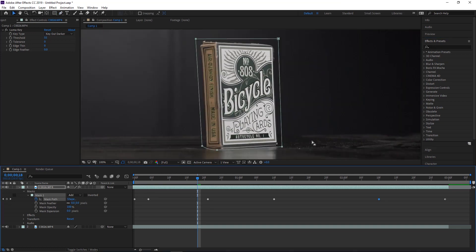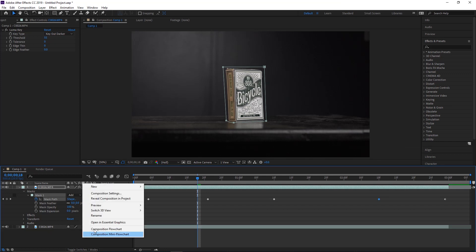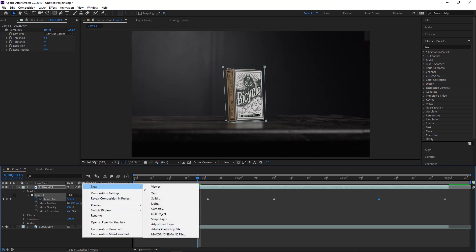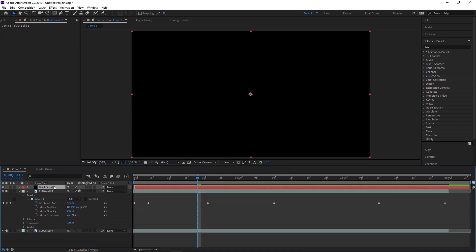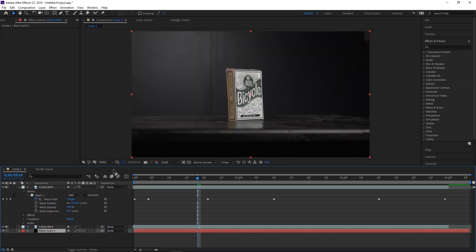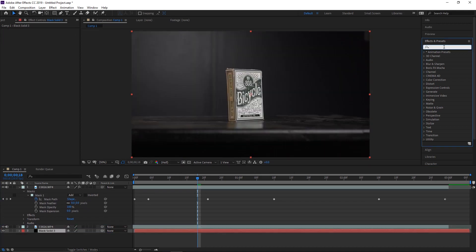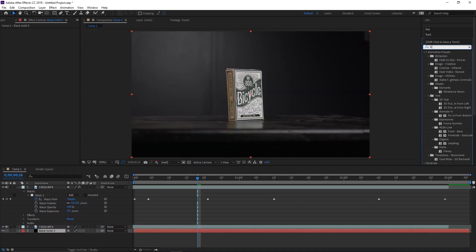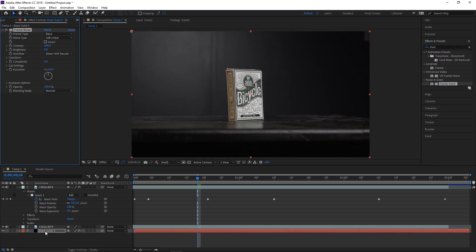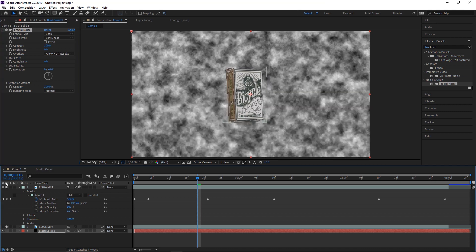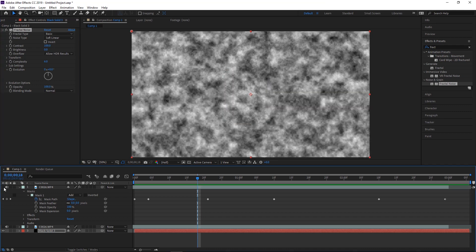Now turn on the bottom layer again. We're going to create a new solid — make it any color you want — and drop it all the way to the bottom. Then search for Practical Noise. Use the standard one, not the VR version, and drop it onto that solid.